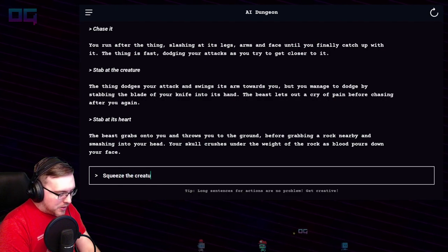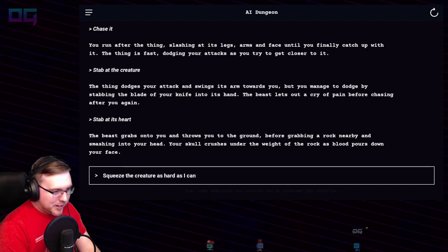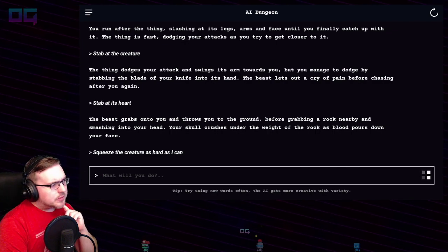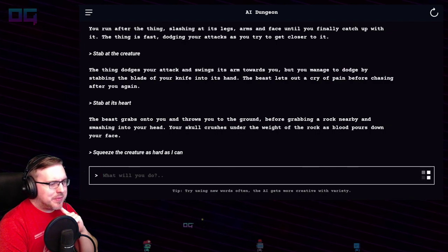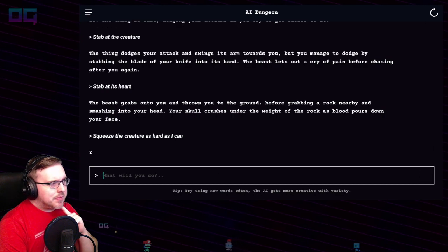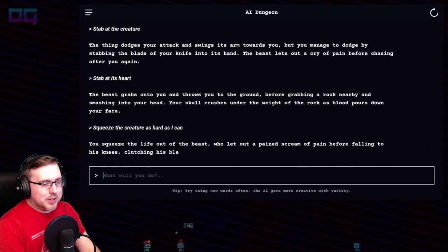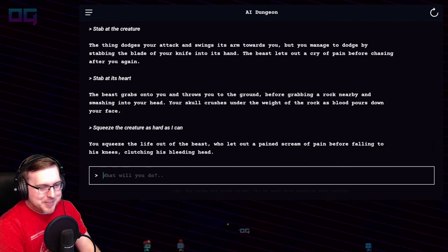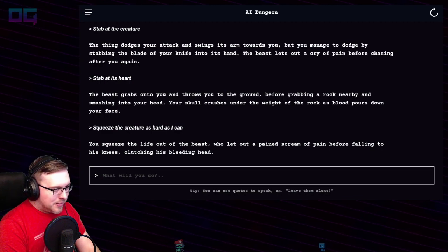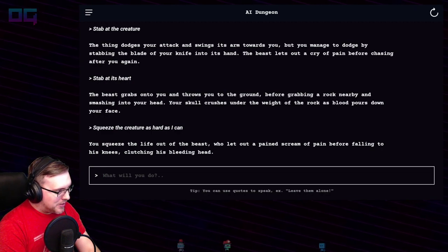"Squeeze the creature as hard as I can" — I didn't say I was dead yet. Maybe we can grapple with it. You squeeze the life out of the beast, who lets out a scream of pain before falling to his knees clutching his bleeding head. I'll take that as meaning it's dead.